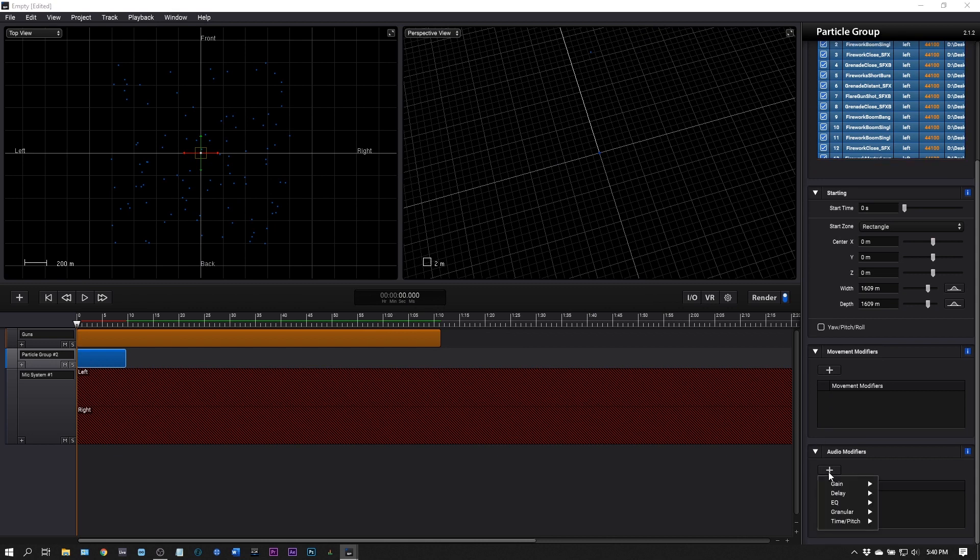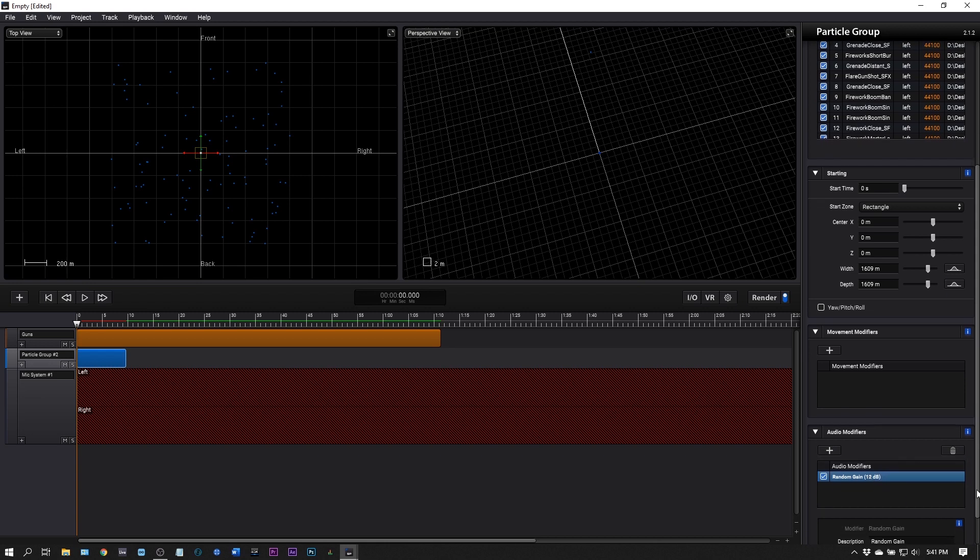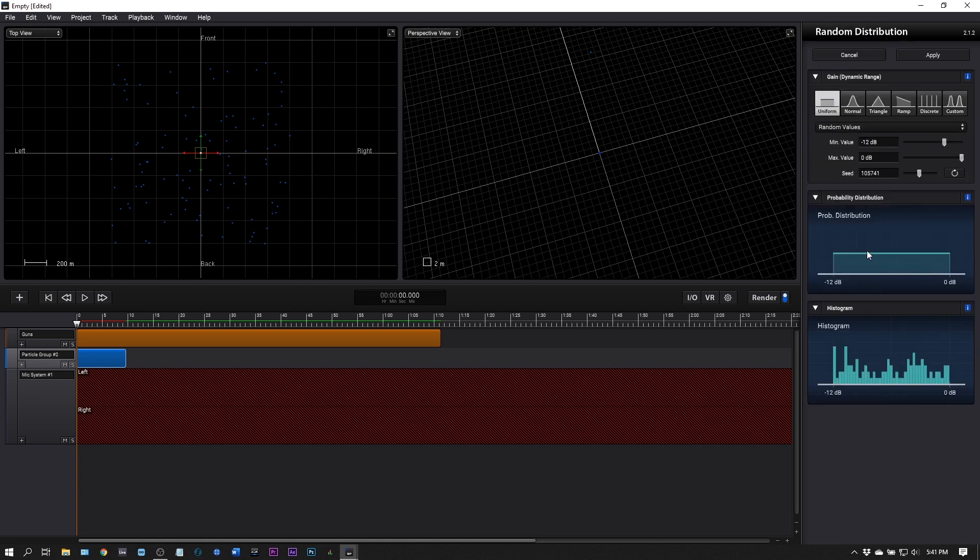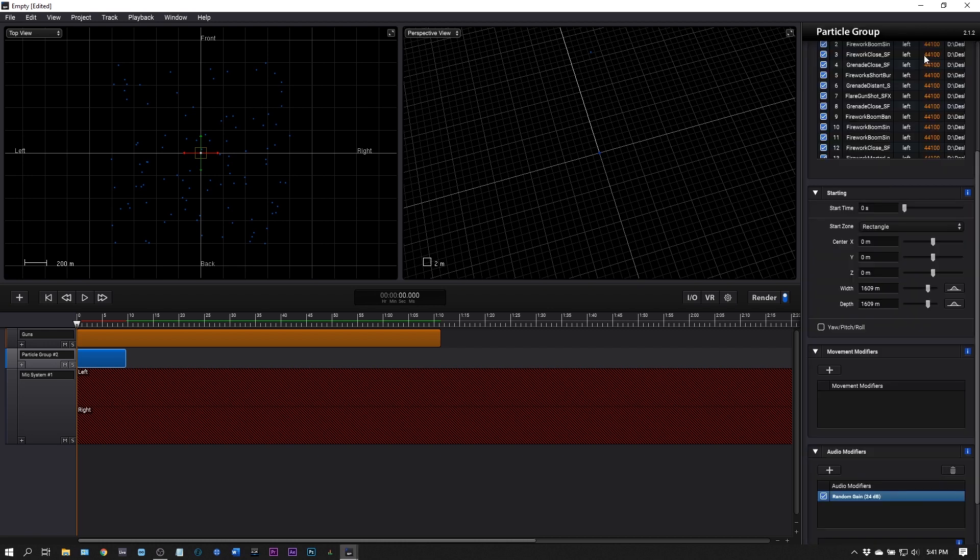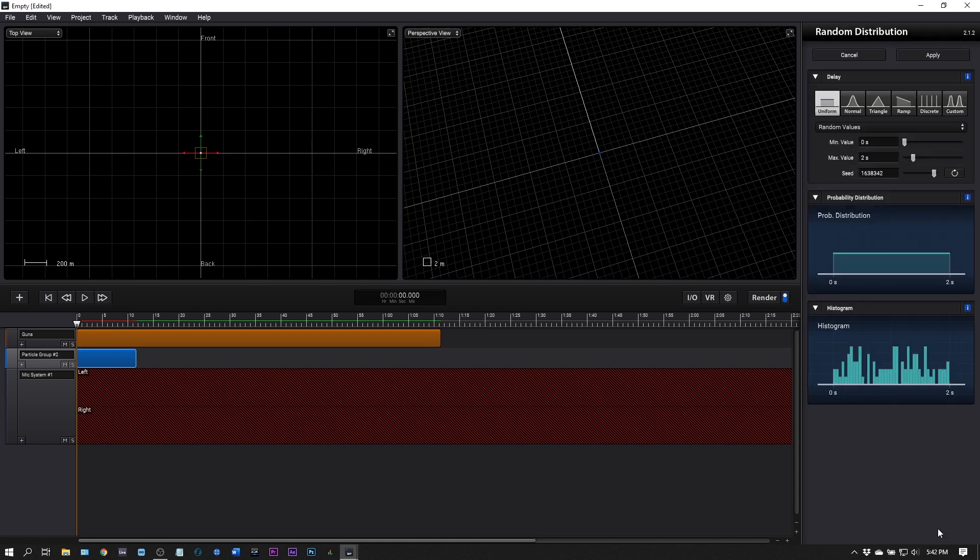Now that that's imported, let's add some modifiers. I'm going to add a gain modifier, this is going to add gain differences. I can come down here and choose the minimum. Instead of -12 I'm going to boost that up to -24. I can manually put that in, and I actually forgot to do that on the gunfire so we'll go back.